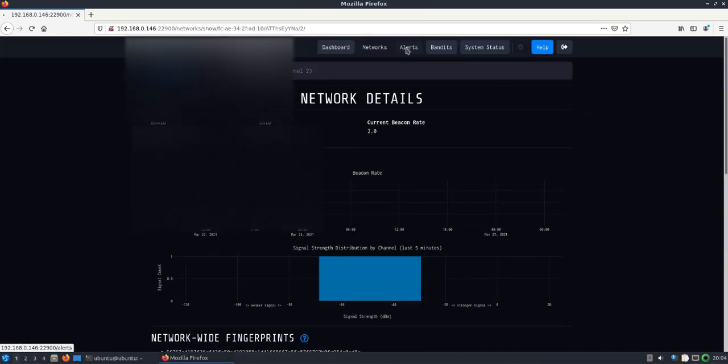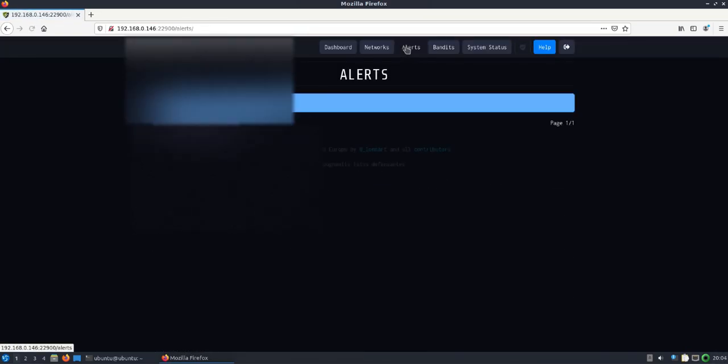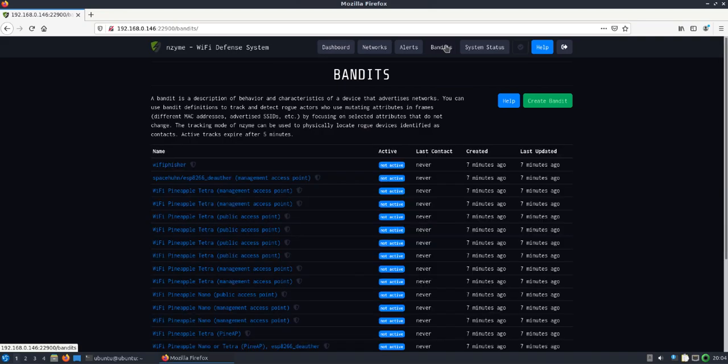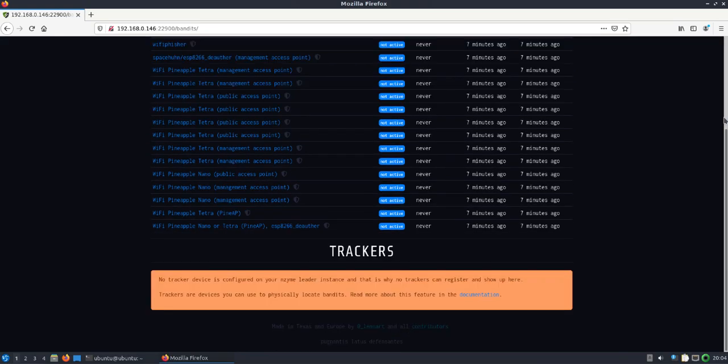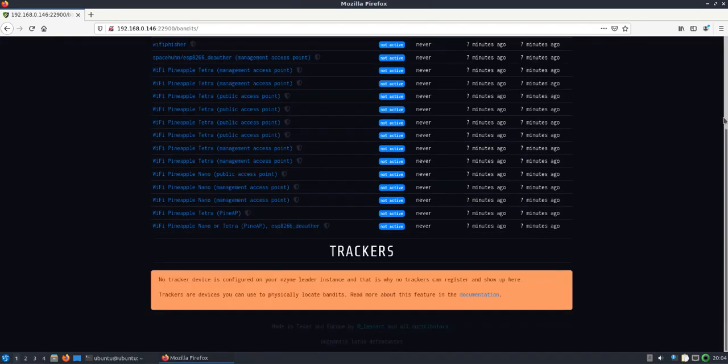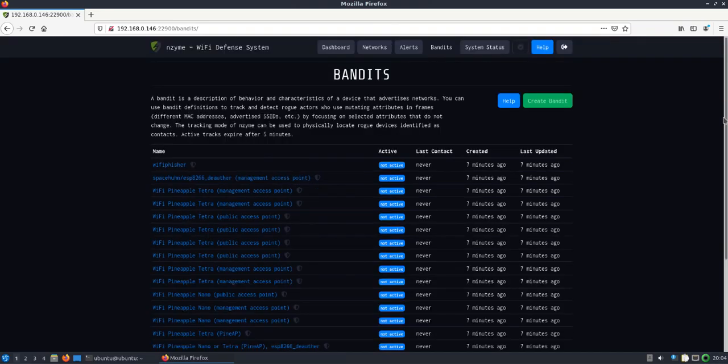Then of course you've got your alerts if you had configured, and bandits where you can add trackers. You can see what it's comparing to - description of behavior and characteristic of device that advertises networks. Don't have a tracker configured yet. That'll be maybe in another video I'll put together.